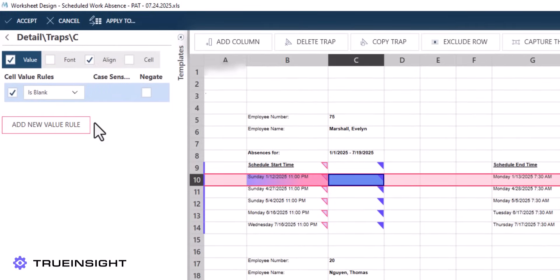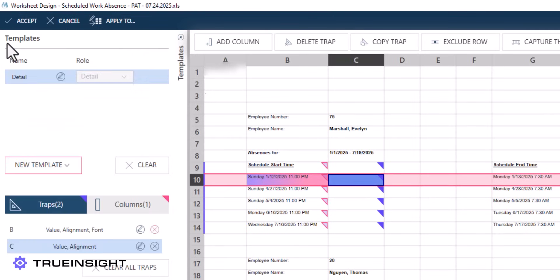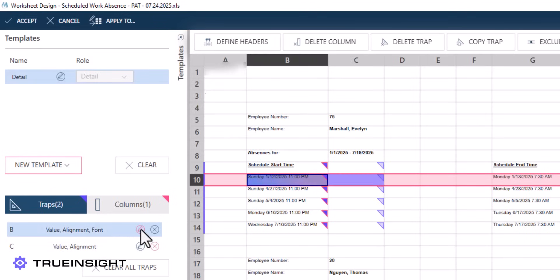To resolve this, we can customize the trapping logic. The auto-generated traps are using the value, alignment, and font parameters of Column B, and the font parameters of Column C to trap the data.